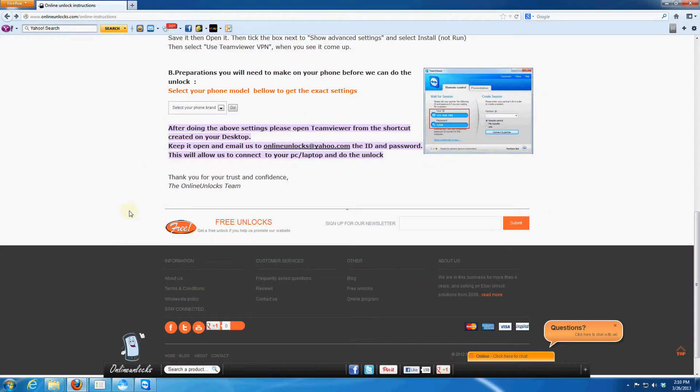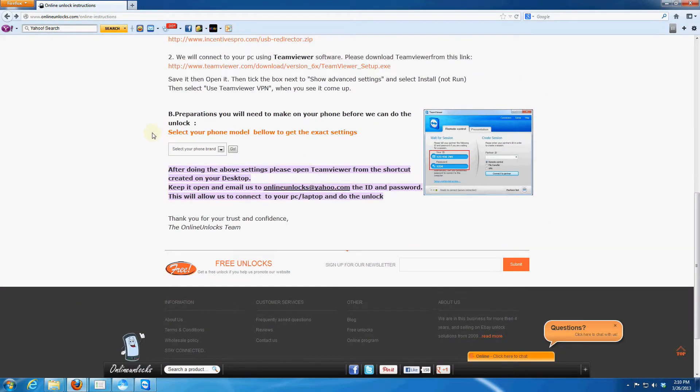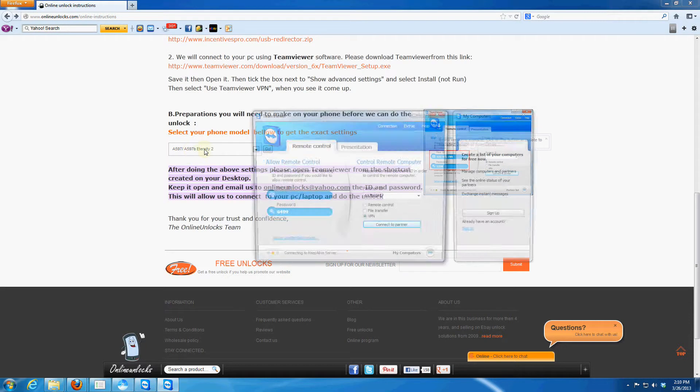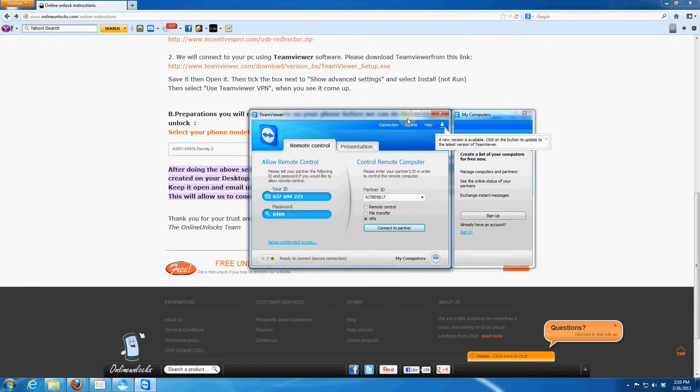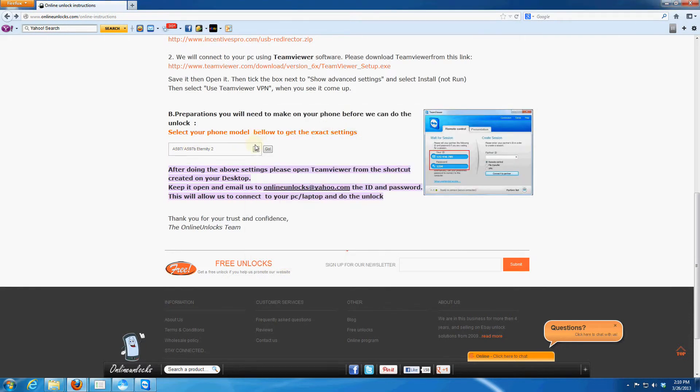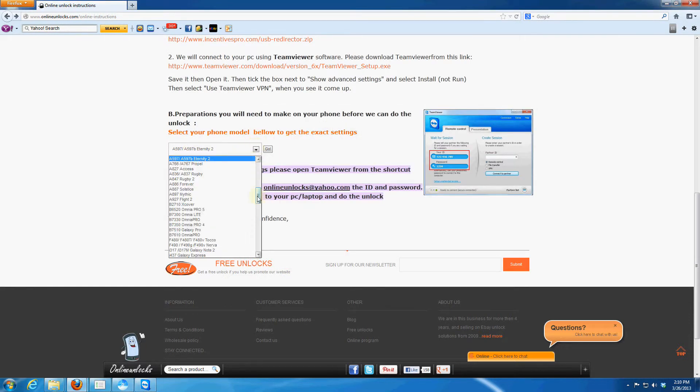Get back to the preparation you need to do on your mobile device. Here are the preparation for Samsung models only. If you have a different brand, just skip over this part.